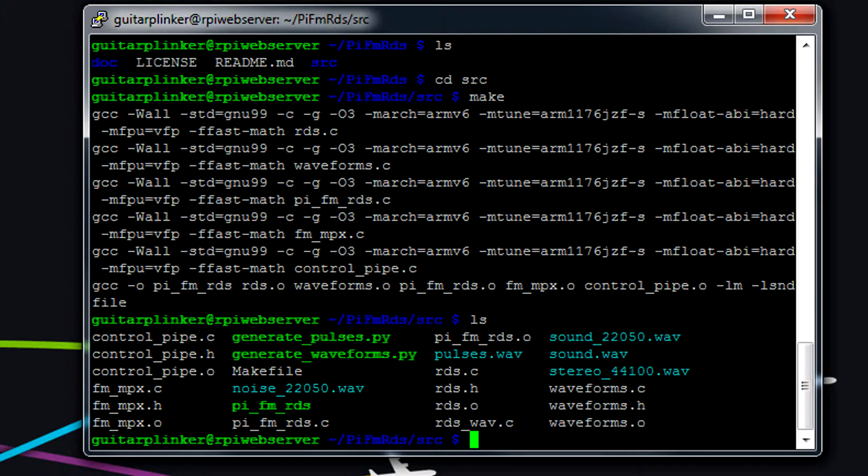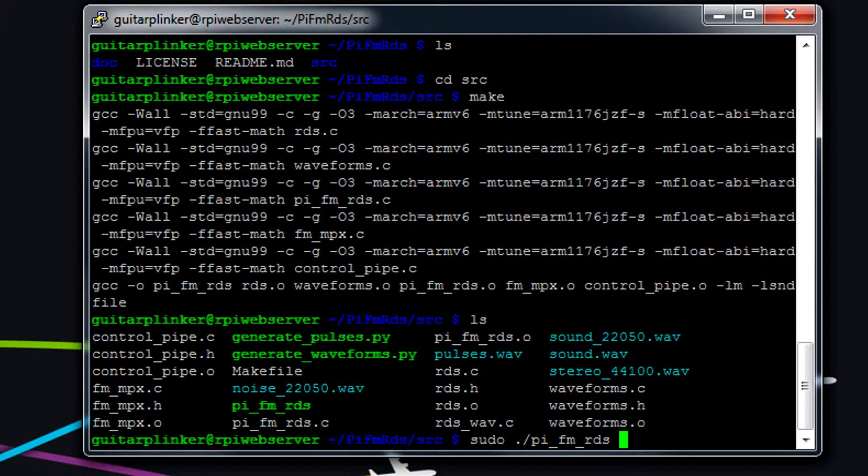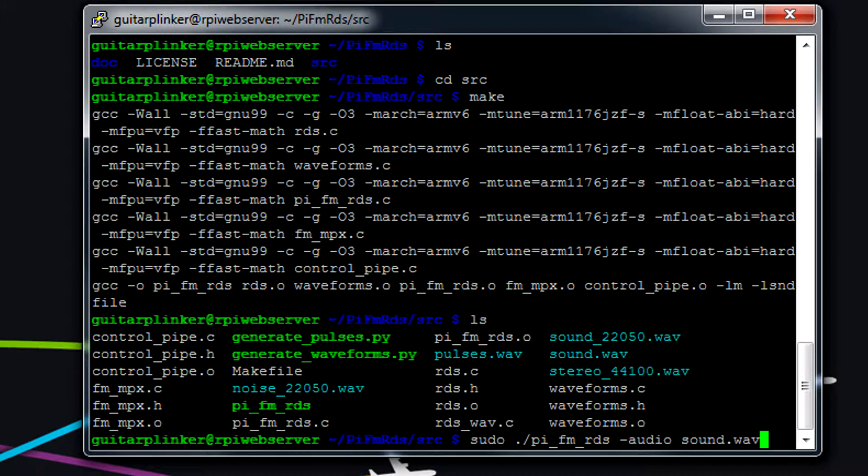So now to run our program, just to make sure it's working right, you can just type sudo ./pi_fm_rds. And then to select an audio file, if we wanted to play sound.wav, we could do -audio, and then type sound.wav.